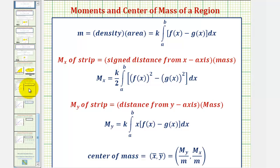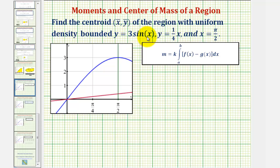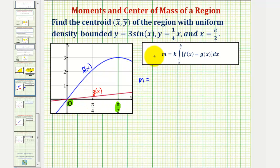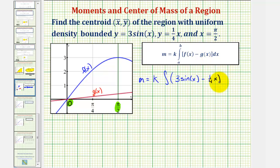Going back to our example, notice how the top function is y equals three sine x — that's f of x — and the lower function, y equals one-fourth x, is g of x. The region starts at zero and goes to pi over two, which will be our limits of integration. So the total mass is equal to k times the integral of f of x minus g of x, which is three sine x minus one-fourth x, integrated with respect to x from zero to pi over two.